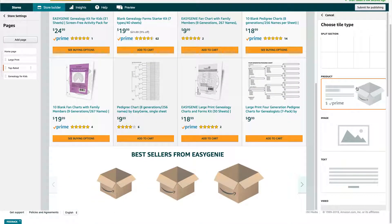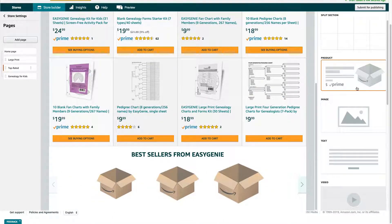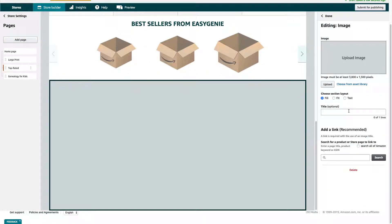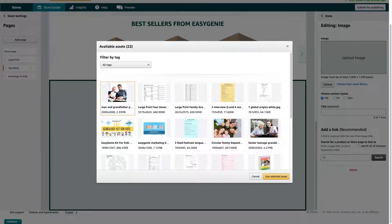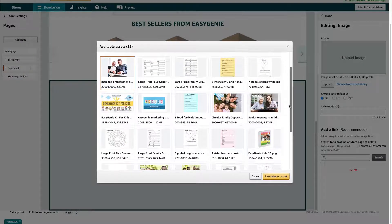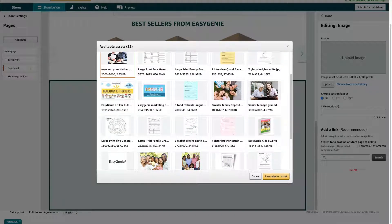Let's add another section below that. What if I want to add an image? First thing is upload an image — the image must be at least 3000 by 1500 pixels. I can do two things: I can choose from my asset library. These are the images that I already have and have uploaded before. Let's say I'd like to add this one right here — I can see the size is correct: 3000 by 2000 pixels. So I'm going to use that one.